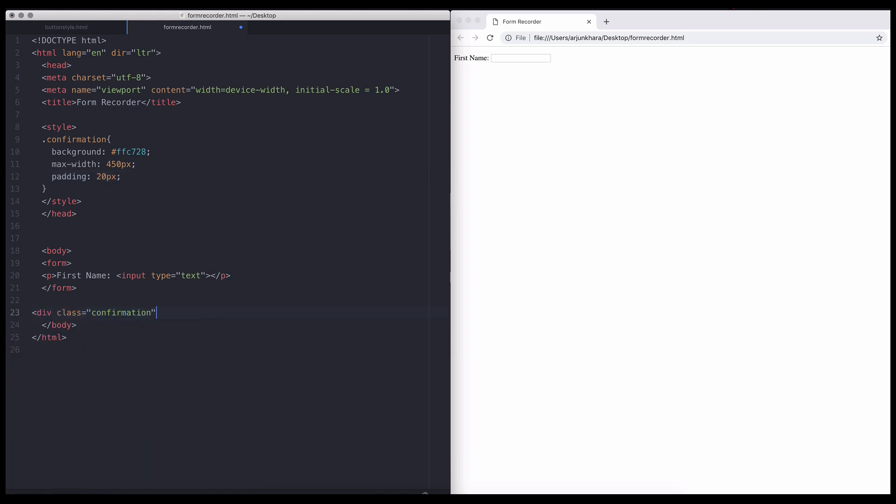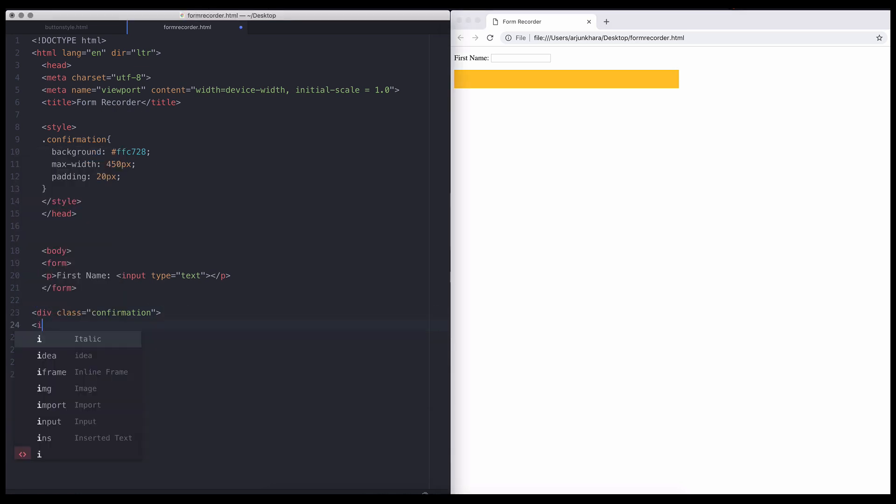Let's add this confirmation div to our HTML example. We want our users' inputs collected and reflected in this div. So the next step is to create another form field within this div.